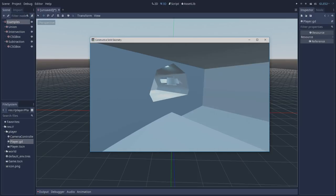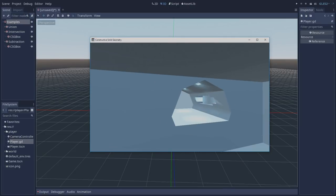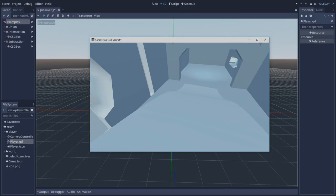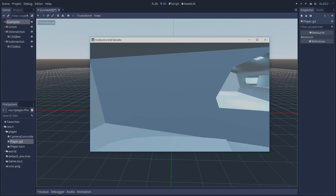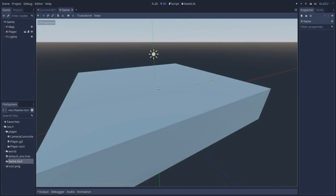With the CSG nodes we get the power of staying inside of Godot and making changes on the fly with hot reload, which gives us a really fast workflow. Now let's see how our map was created.